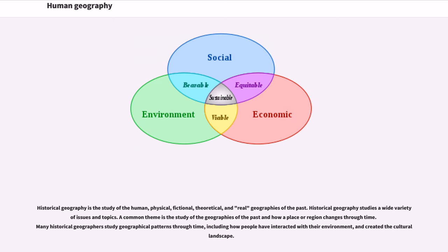Historical geography is the study of the human, physical, fictional, theoretical, and real geographies of the past. It studies a wide variety of issues and topics; a common theme is the study of geographies of the past and how a place or region changes through time. Many historical geographers study geographical patterns through time, including how people have interacted with their environment and created the cultural landscape.